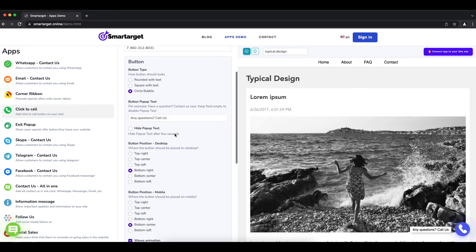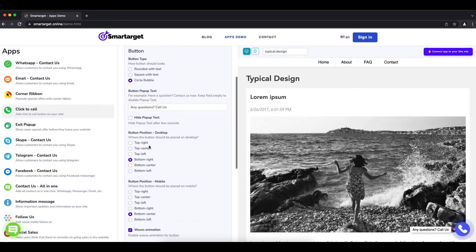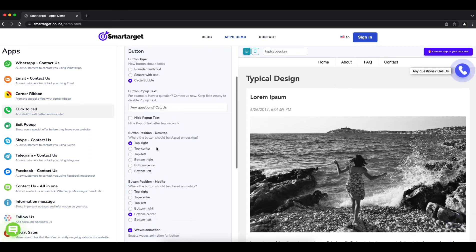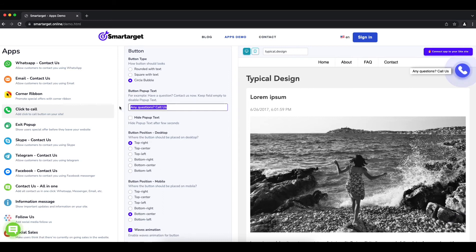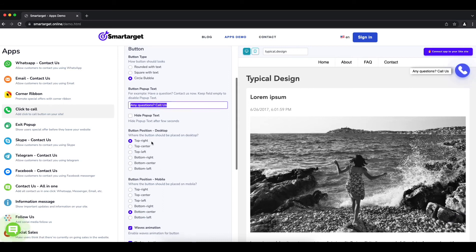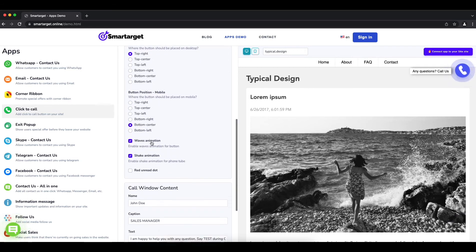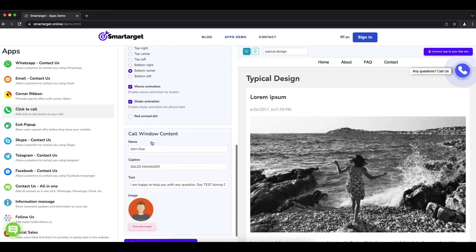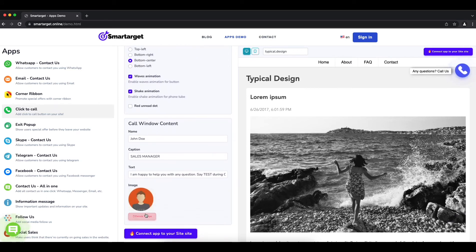You can choose the button location, call to action message, and more. Now click on Connect App to Your Website.